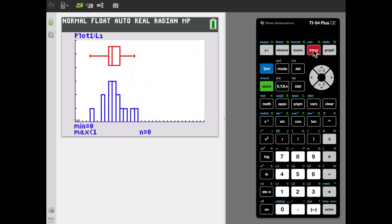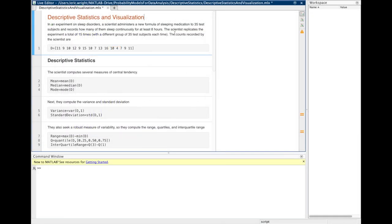Now we can see both the histogram and the box and whisker plot clearly. It's certainly possible to get a quick rendering of both using the TI calculator. We've already seen how to use the TI-84 Plus to compute descriptive statistics and produce graphs summarizing a data set, including histograms and box and whisker plots. Now we're going to accomplish those same goals using MATLAB.